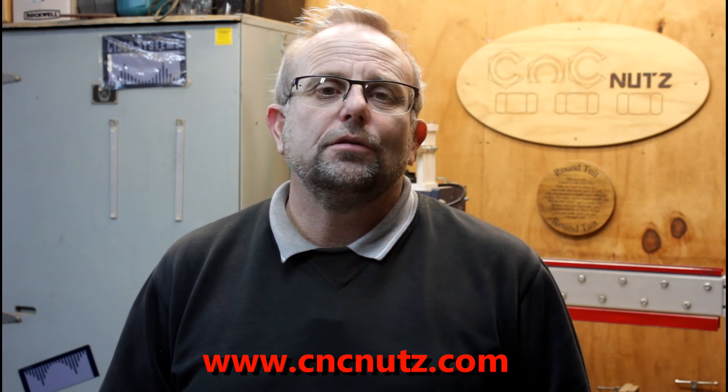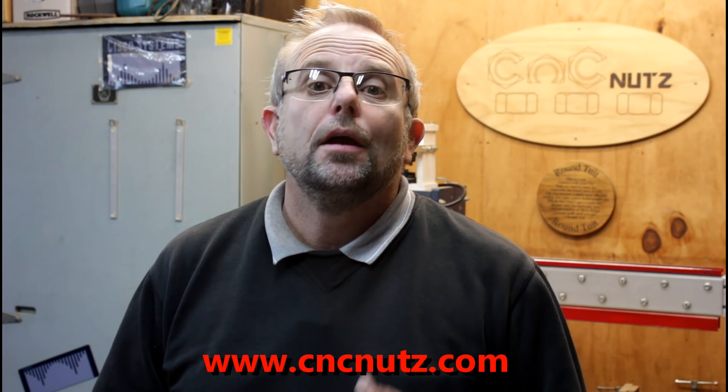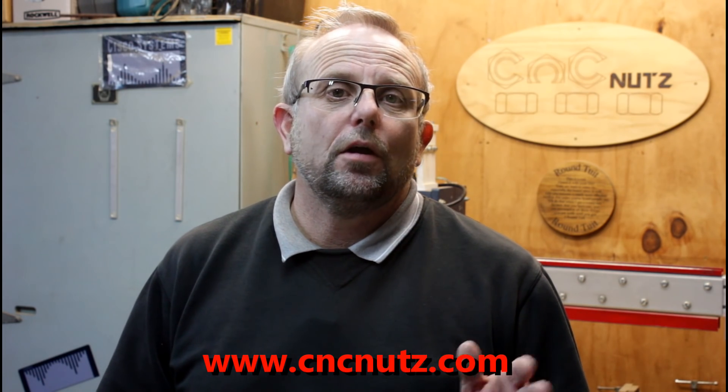All that remains for me to do is to thank you for watching. Don't forget to like and subscribe and I'll catch you next time. Cheers.